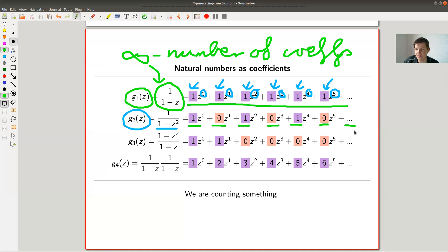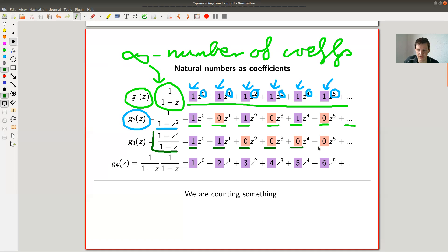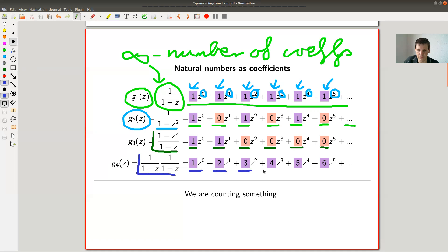I just Taylor expand. I could do the same thing with this function - I Taylor expand, I get one, one, zero - and it's actually a polynomial so it stops. I could also play the same game with another function. Same trick: I get one, two, three, four, five, six.